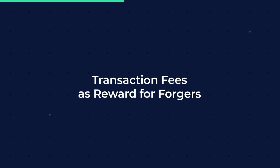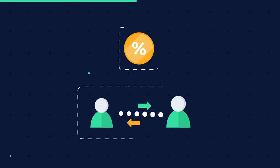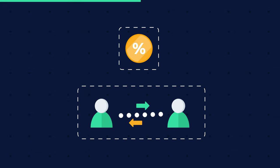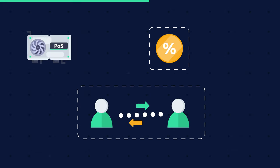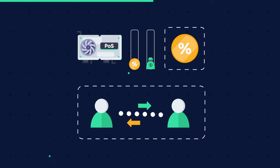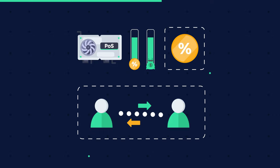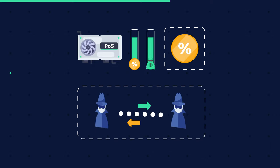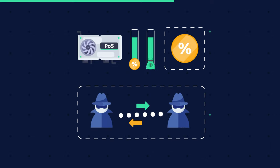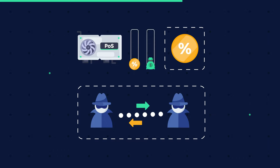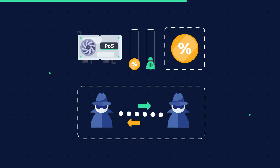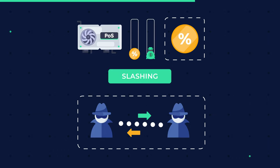Transaction fees as reward for forgers. Each transaction has a fee attached to it. This is gathered and given to the entity that will create the new block. If the forged block is proven to be fraudulent, the entity loses the transaction fee as well as its stake. This is known as slashing.